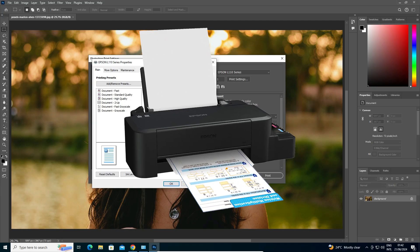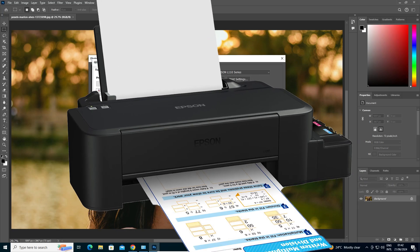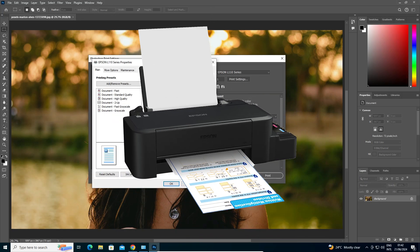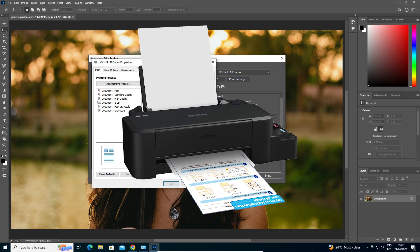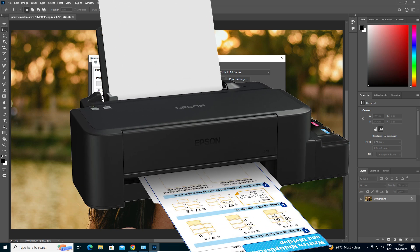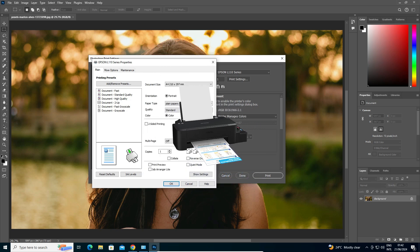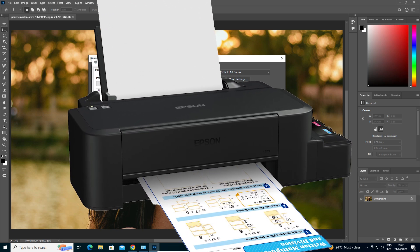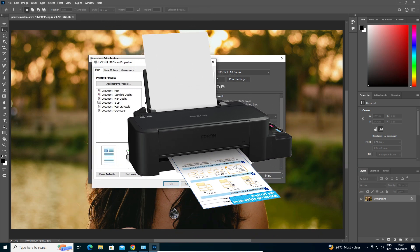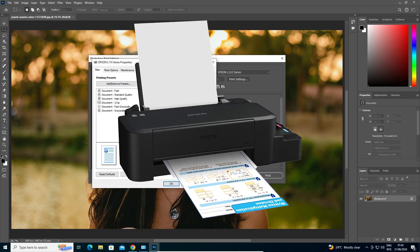So guys, this is the simplest way to fix the paper type problem in Epson L120. Thank you for watching this video — don't forget to like, share, and comment on this video, and don't forget to subscribe to the channel. Thank you guys.